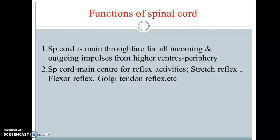The second main important function of the spinal cord is that it is the main center for reflex activity. You have already studied the reflexes. Now the reflexes specific to the spinal cord — stretch reflex, flexor reflex, colgative reflexes, etc. — we are going to study in the next lecture.